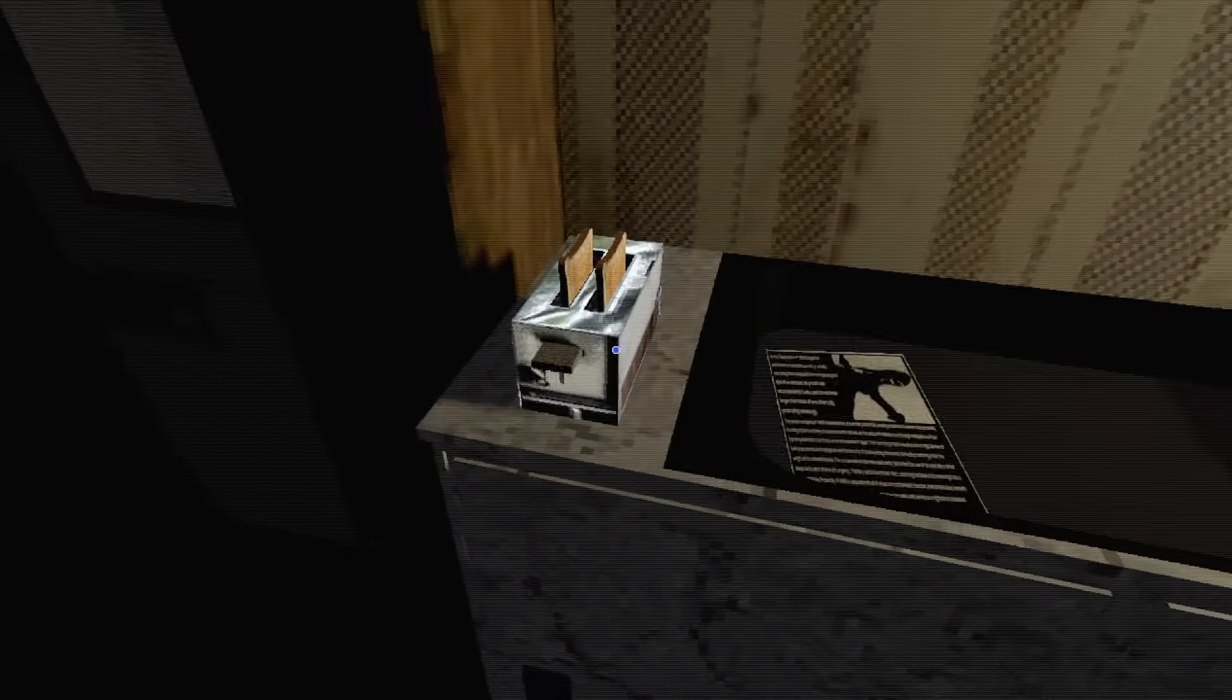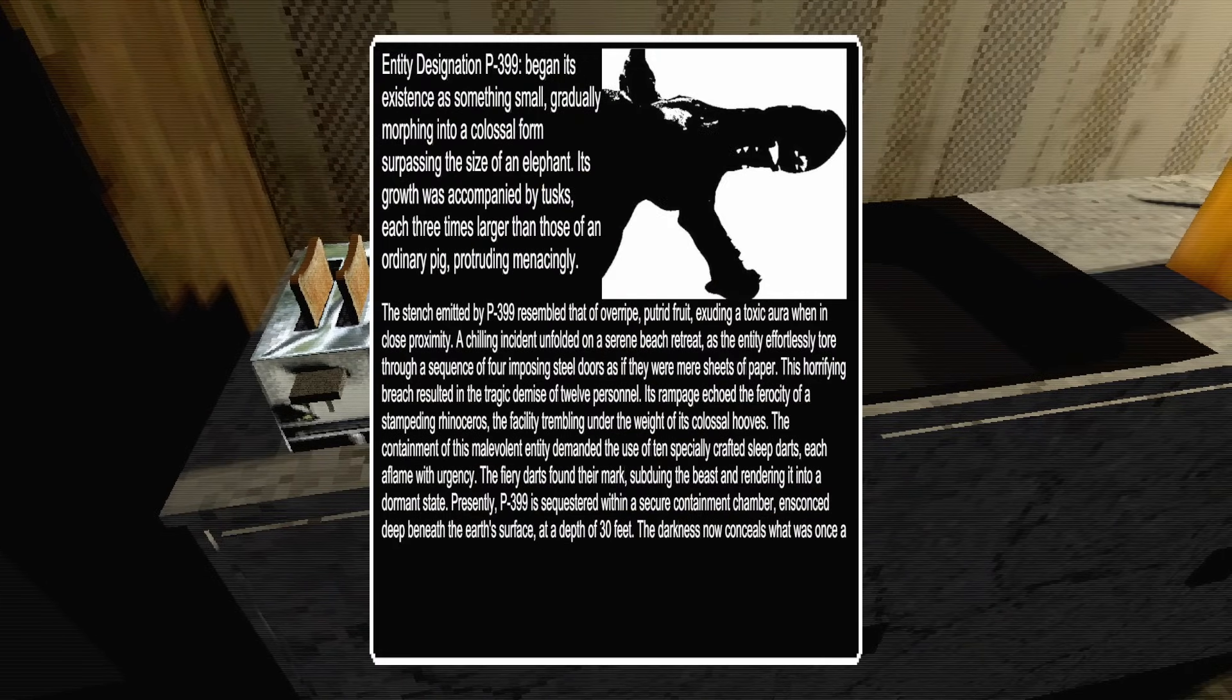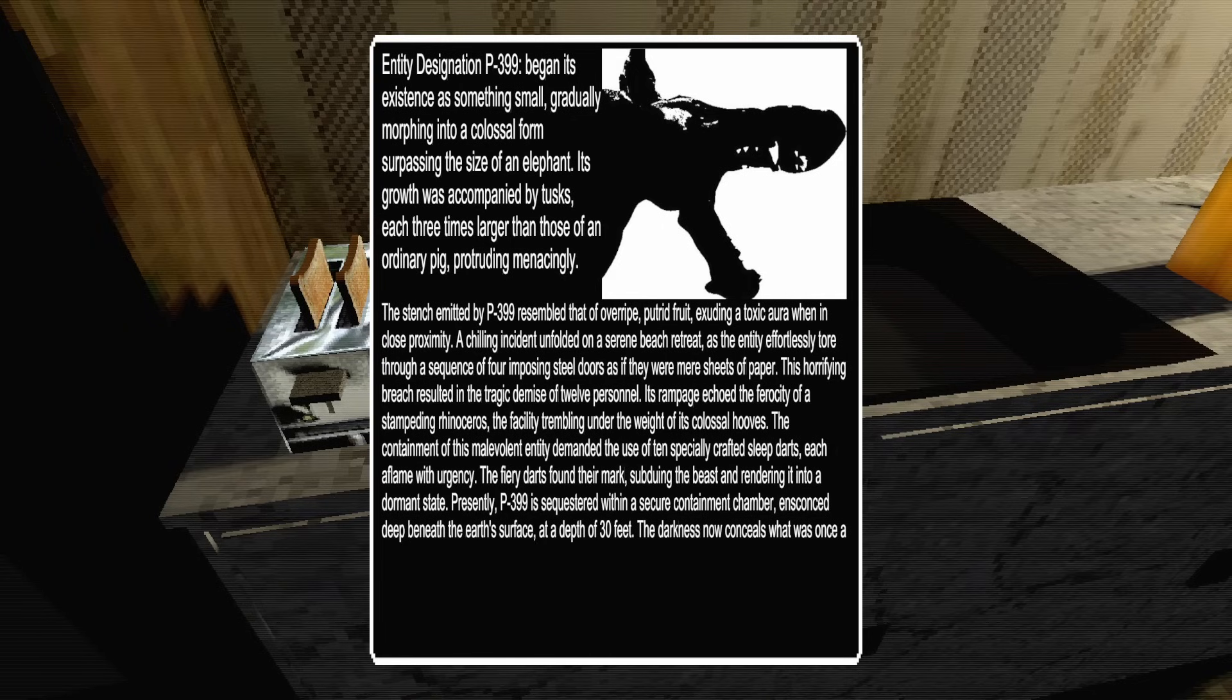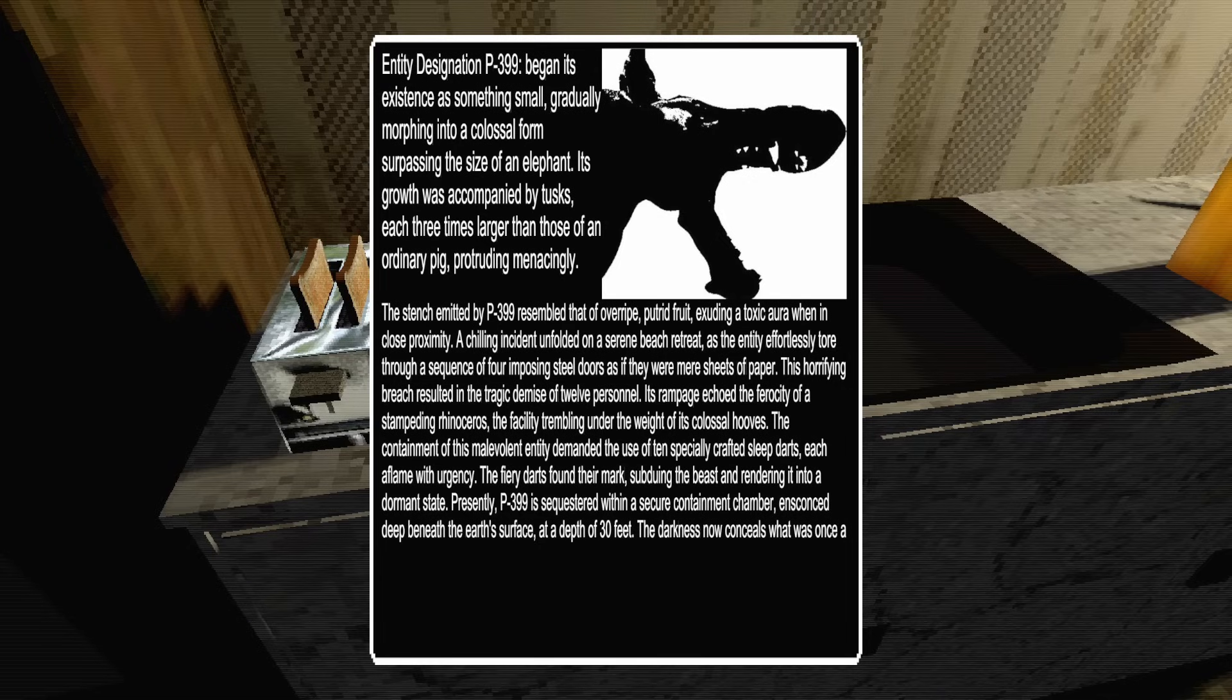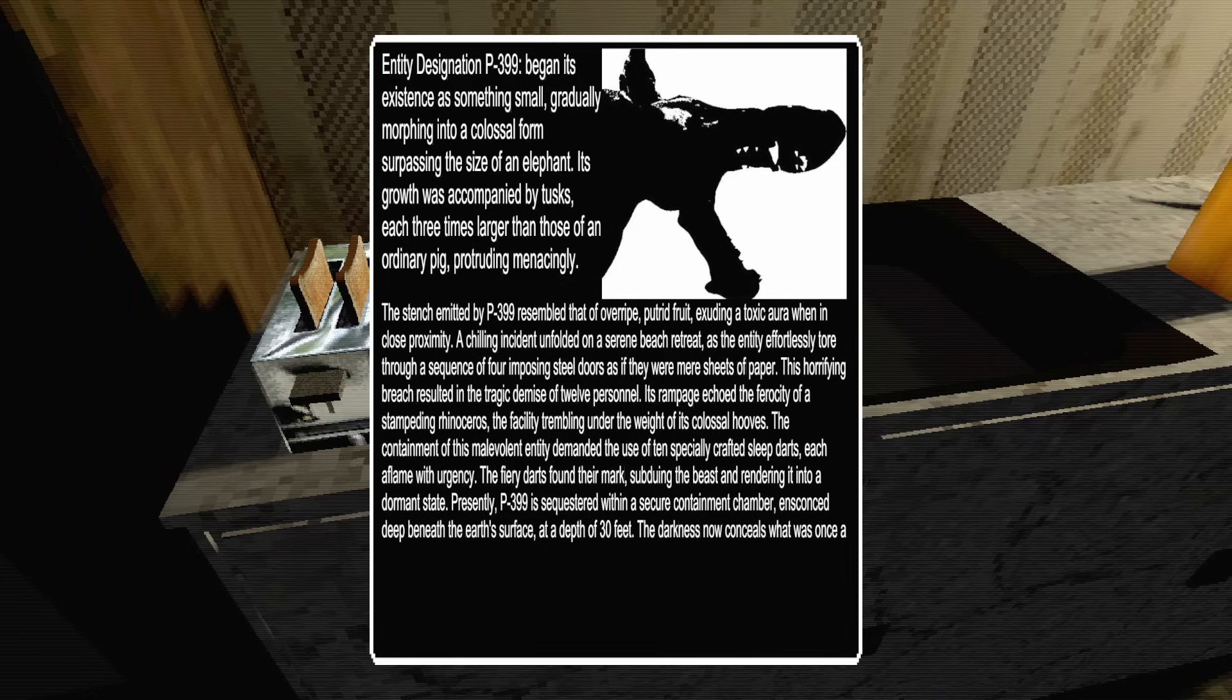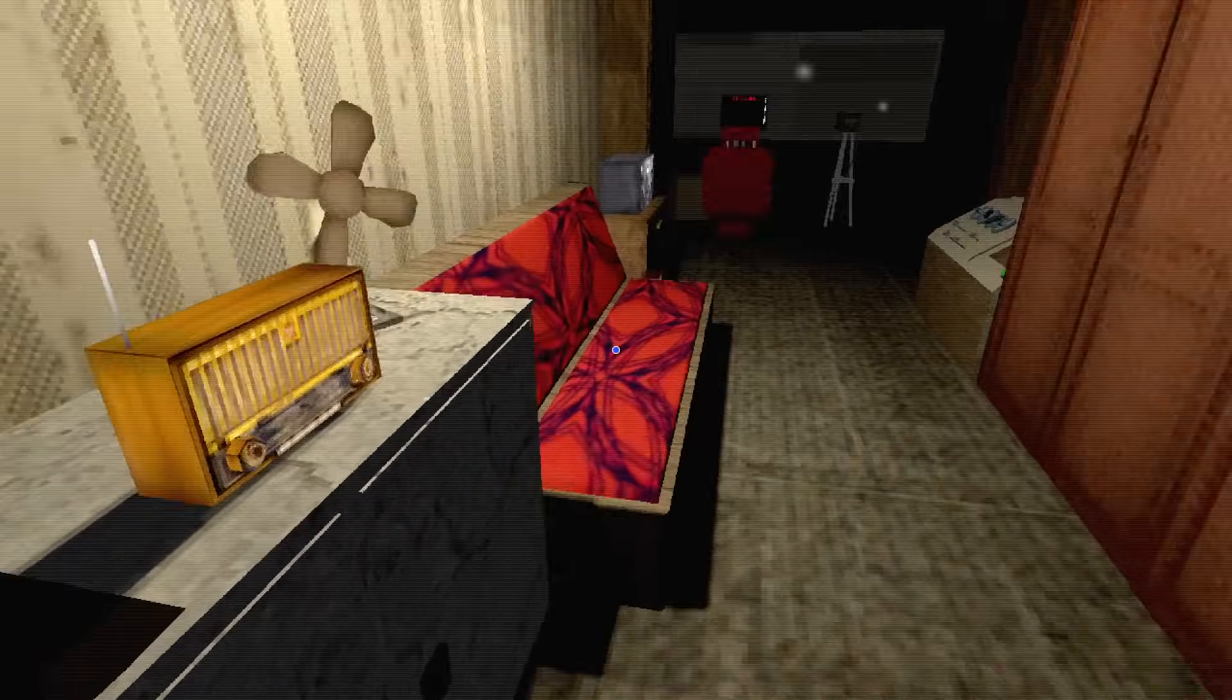So I don't quite understand what he wants me to do, but what's this? Entity designation P-399 began its existence as something small, gradually morphing into a colossal form, surpassing the size of an elephant. Its growth was accompanied by tusks, each three times larger than the nose of an ordinary pig, protruding menacingly. The scent admitted by P-399 resembled that of an overripe putrid fruit, easing a toxic aura when in close proximity. A chilling incident unfolded as the entity effortlessly tore through a sequence of four imposing steel doors. This horrifying breach resulted in the tragic demise of twelve personnel.